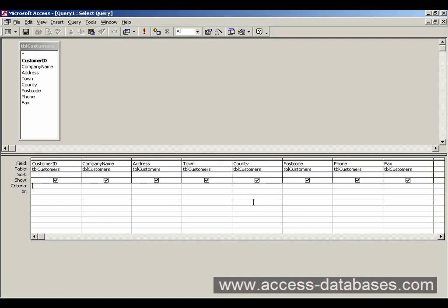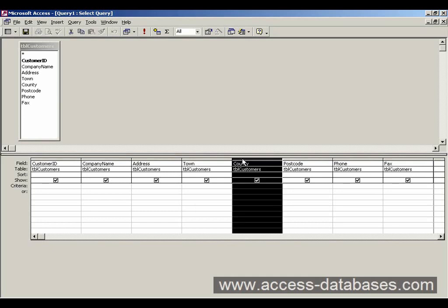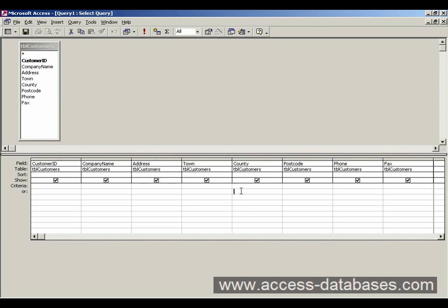Because this is where we put all our counties such as London. And on the criteria line here, we just type in London. Click away. And Access will automatically put some speech marks around London. That's quite normal, don't worry about that.